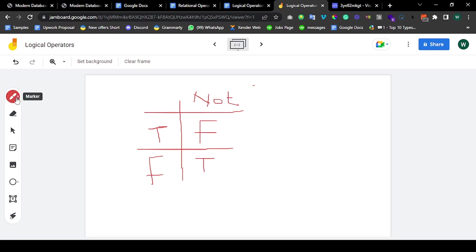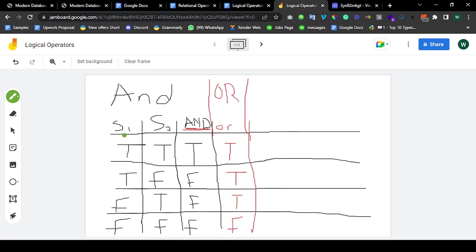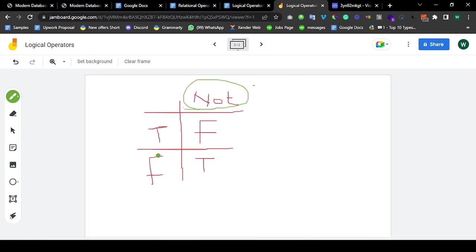This NOT is basically used for negation. If you check the other operators, both AND and OR need two operands to work — S1 and S2. For OR to be used, you need two operands; for AND, one statement and the other. But for NOT, you only need just one statement for it to function. So you can refer to NOT as a unary operator.